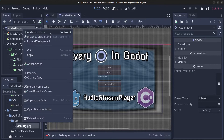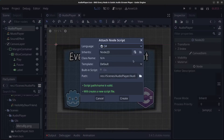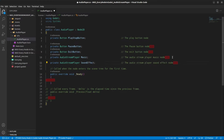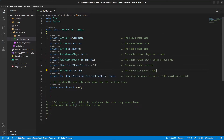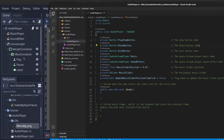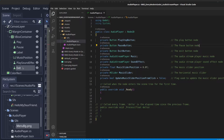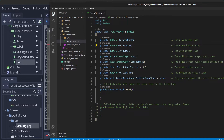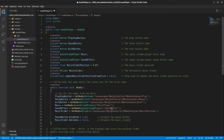Right-click the AudioPlayer and attach a C# script called audio_player.cs inside the audio player folder. In the script, add variables for all the UI elements: PlayButton, PauseButton, ExitButton, the AudioStream for MusicPlayer and SoundEffect, and the MusicPosition slider. In the Ready method, grab all those nodes from the scene, then disable the PauseButton and MusicSlider by default.